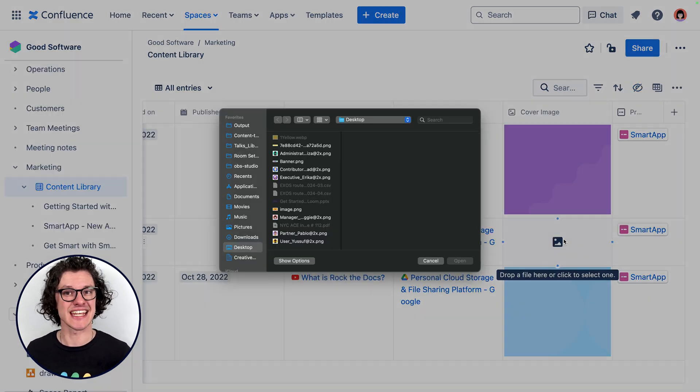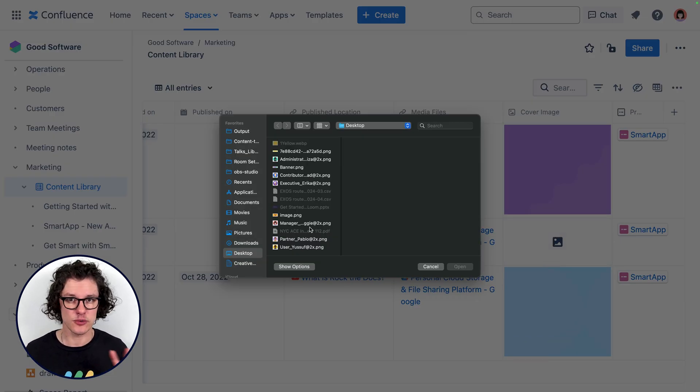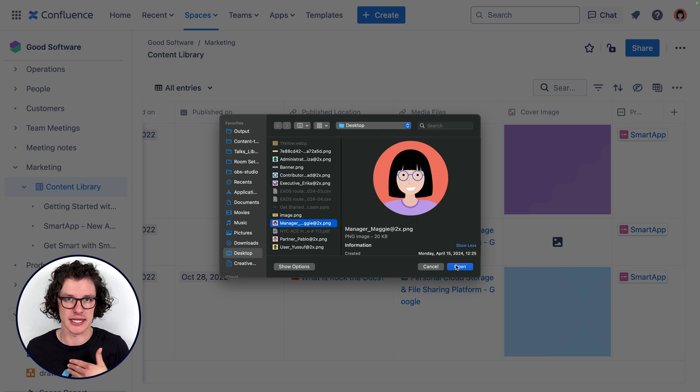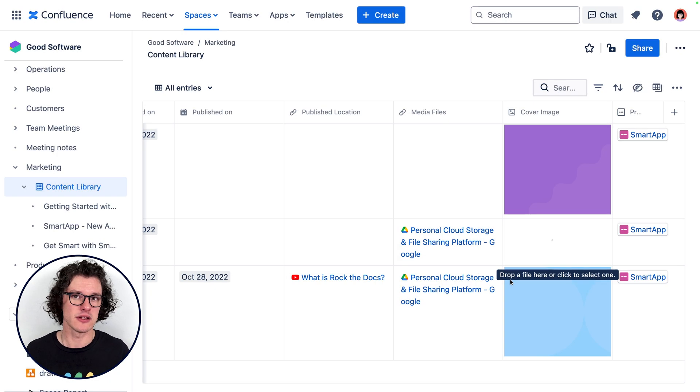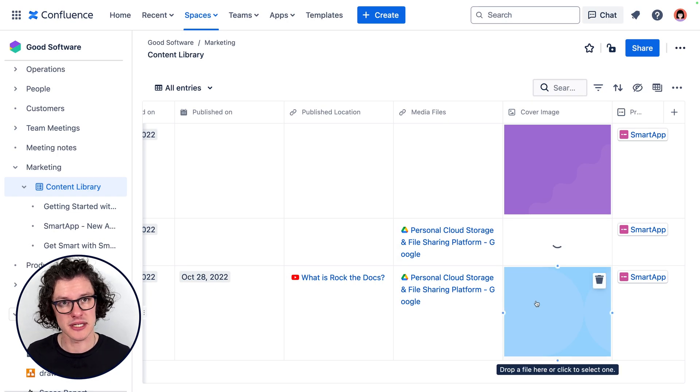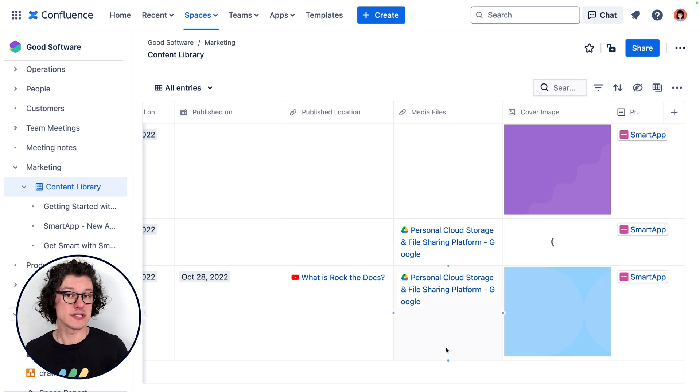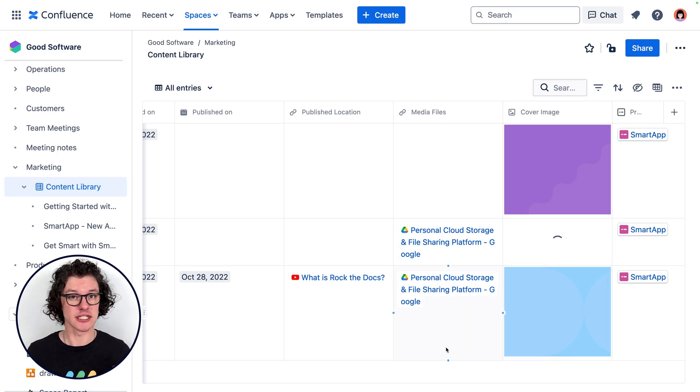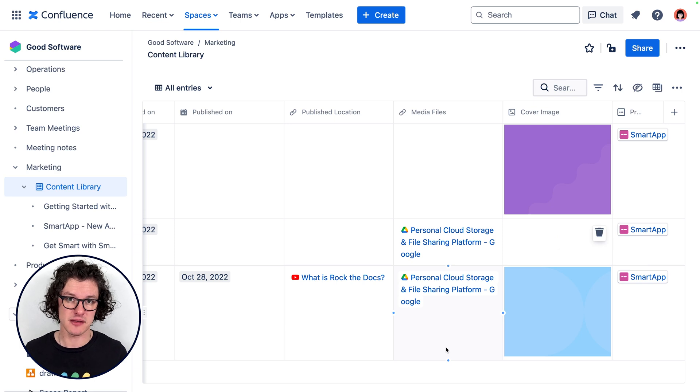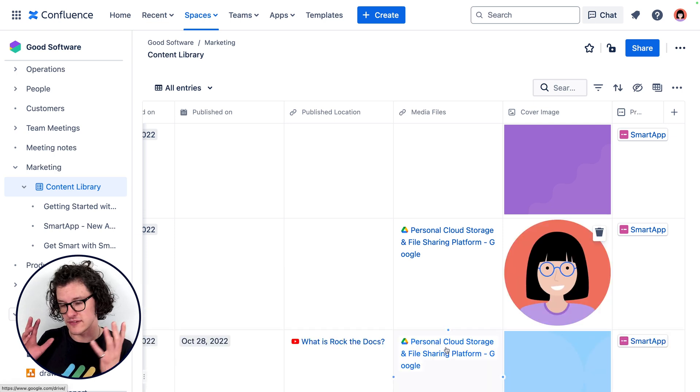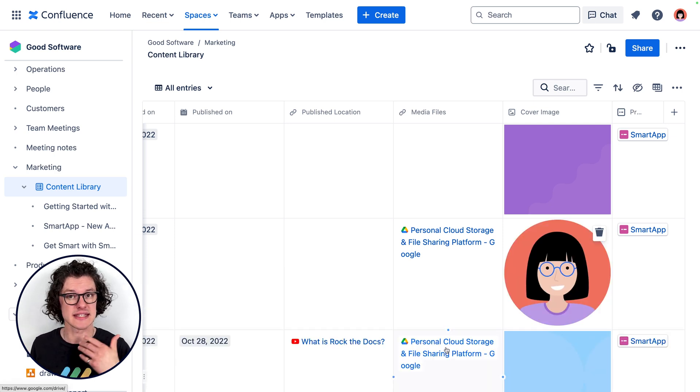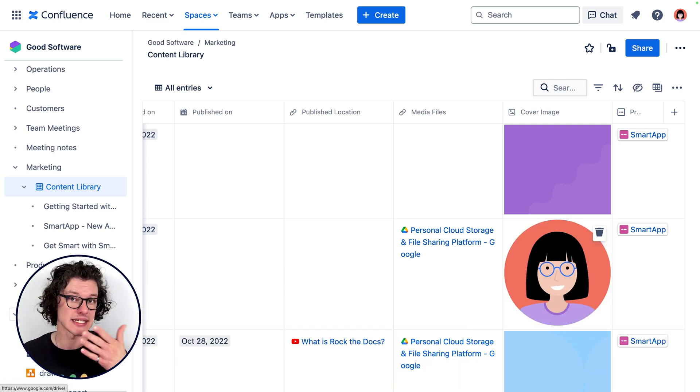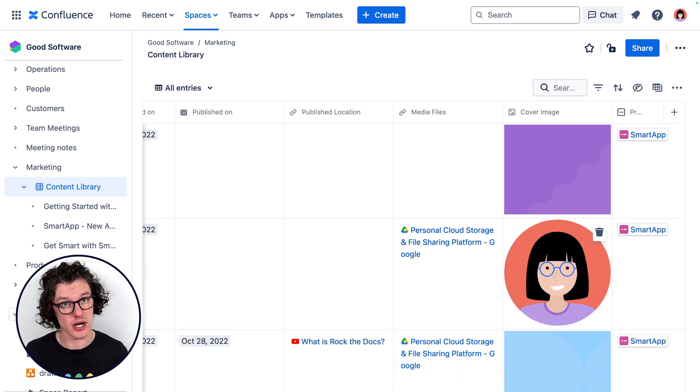There are also certain image files that we create as part of our content projects, like a thumbnail or a share image. We use an image field to attach the latest version of that image so that it's really visible on the database and accessible to anybody who might need it at any time in the process.